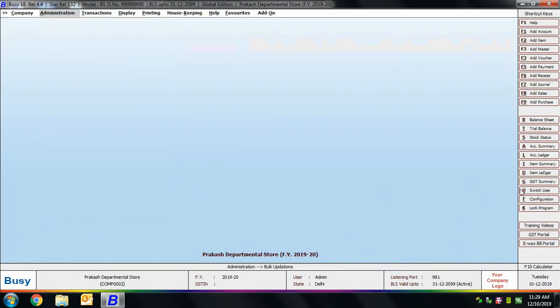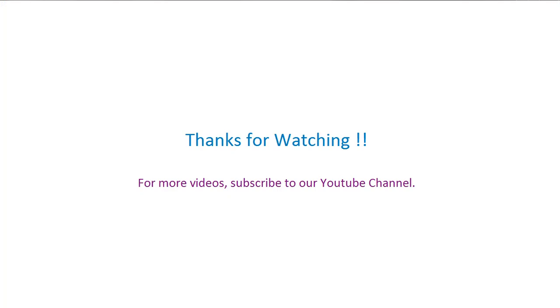In this presentation, we discussed how to manage tax rate changes in BUSY. We hope after going through this presentation you will be able to easily manage tax rate changes in BUSY. Thanks for watching — for more videos, subscribe to our YouTube channel.